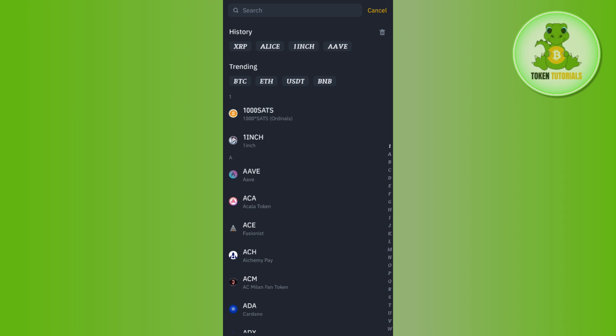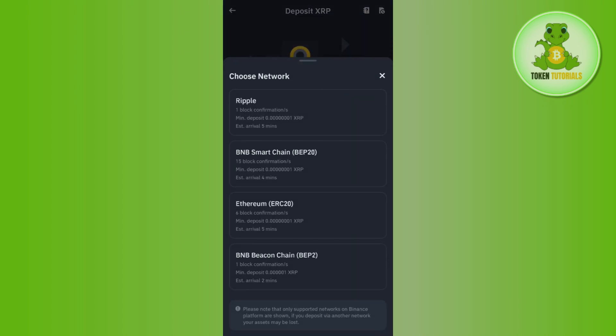After that, you just have to select that particular crypto, the wallet address of which you want to get. In our case, that crypto is XRP. So you just have to use the search bar and simply type XRP into it.